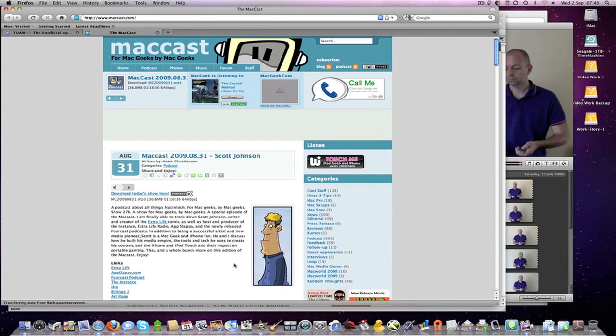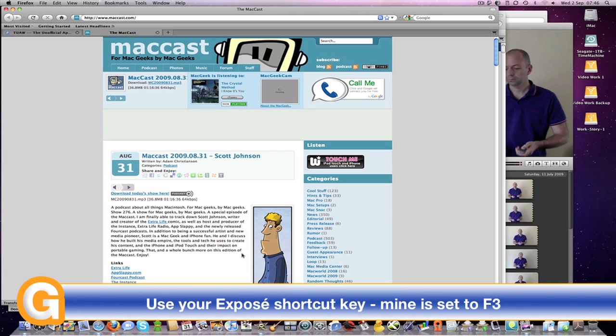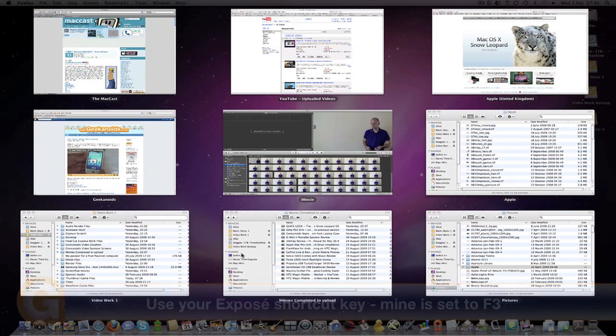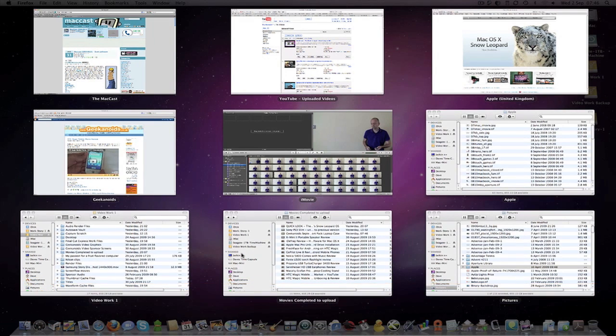Next up, we want to activate Expose to show you exactly what it does. On my system I have F3 as my Expose shortcut key. I push and hold that.